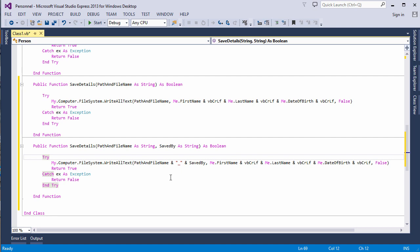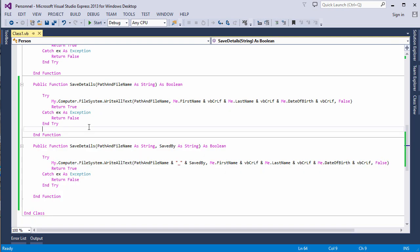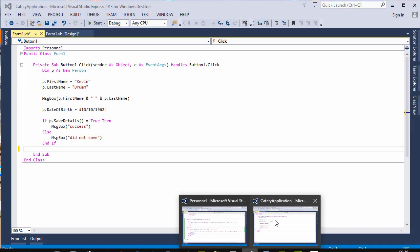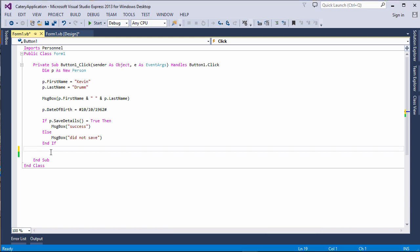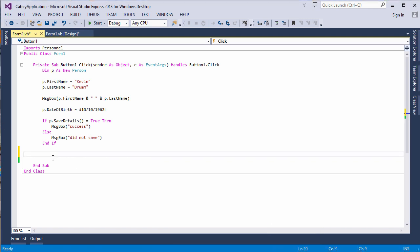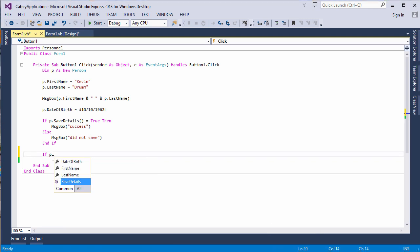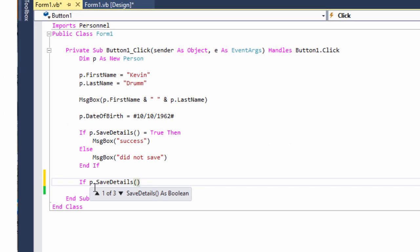Let's give them a try. I'll build the solution. I've got my front end running in a separate instance of Visual Studio. So let's call the method. Now take a look at this. We have a little drop down here, one of three. These are the three overloads of the method.